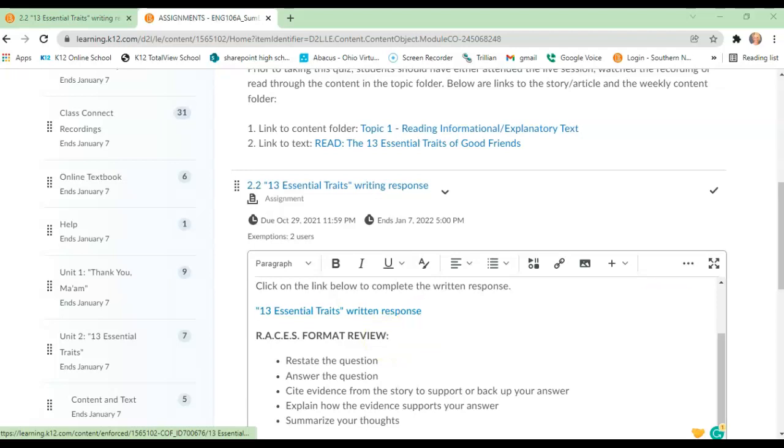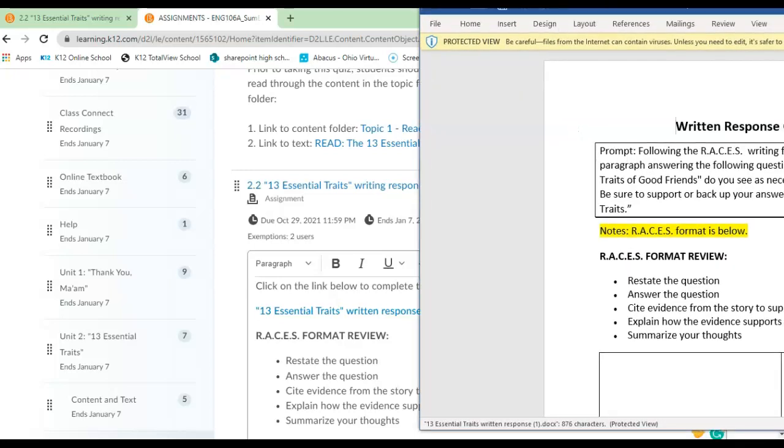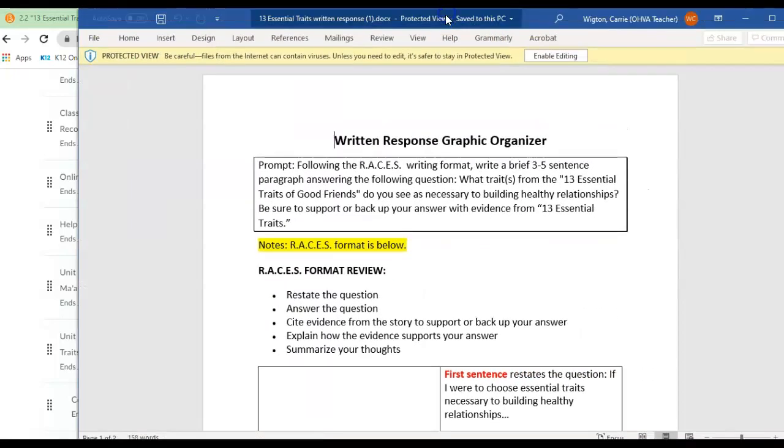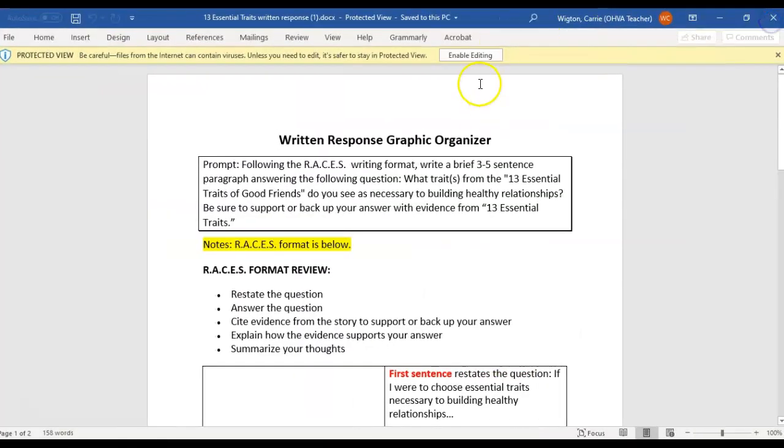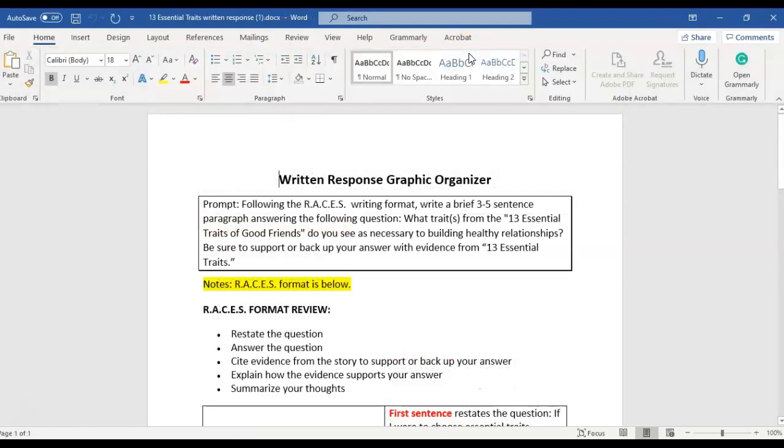And it will download the graphic organizer for you. Let me pull that over here. This is what it's going to look like. So you will want to click enable editing.